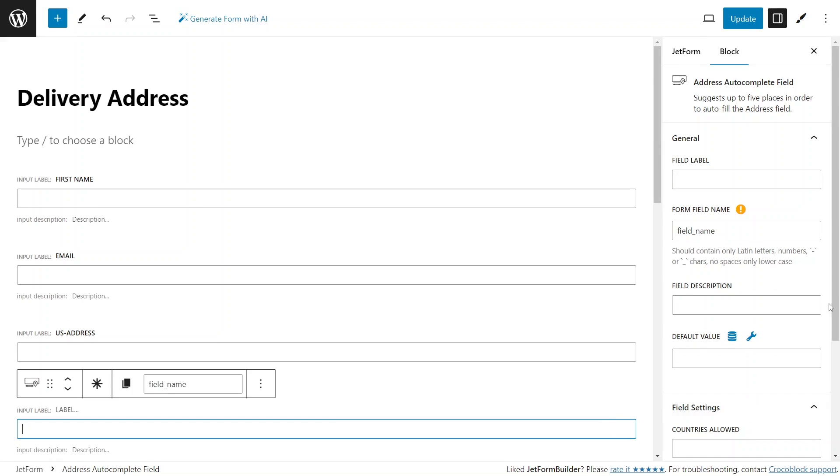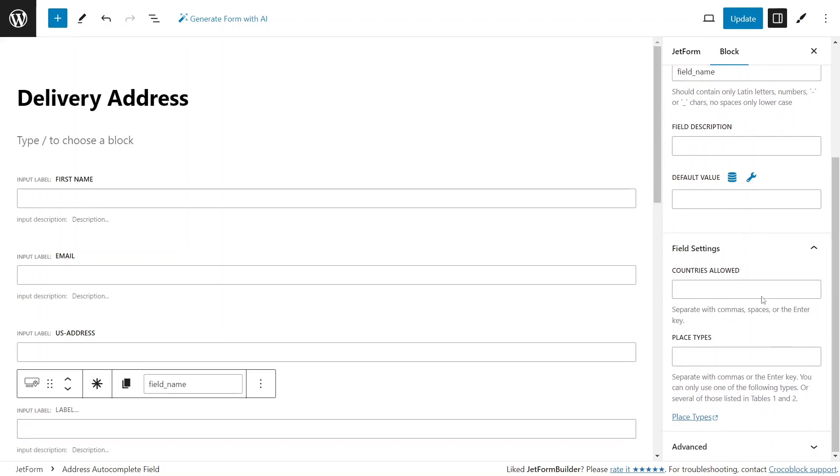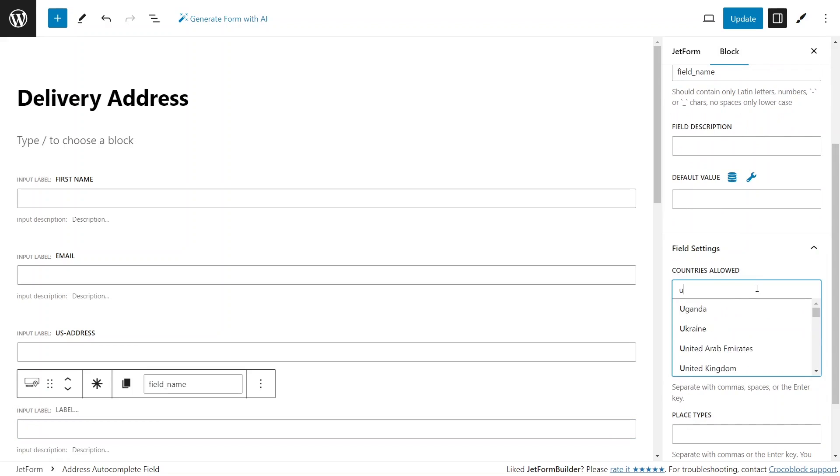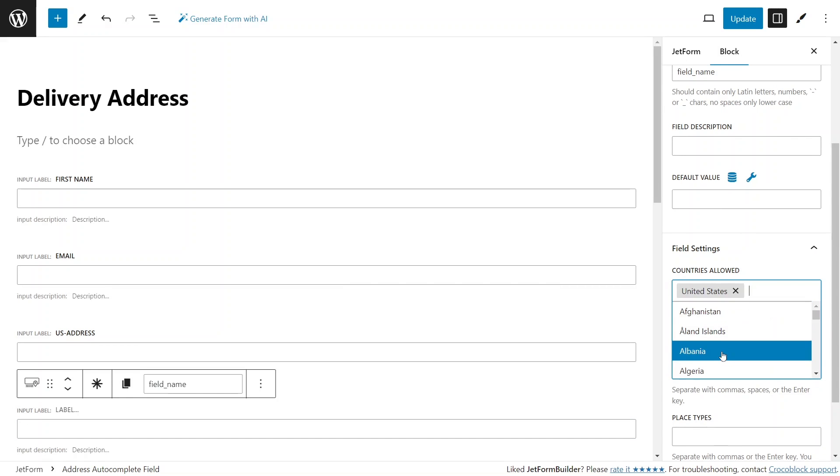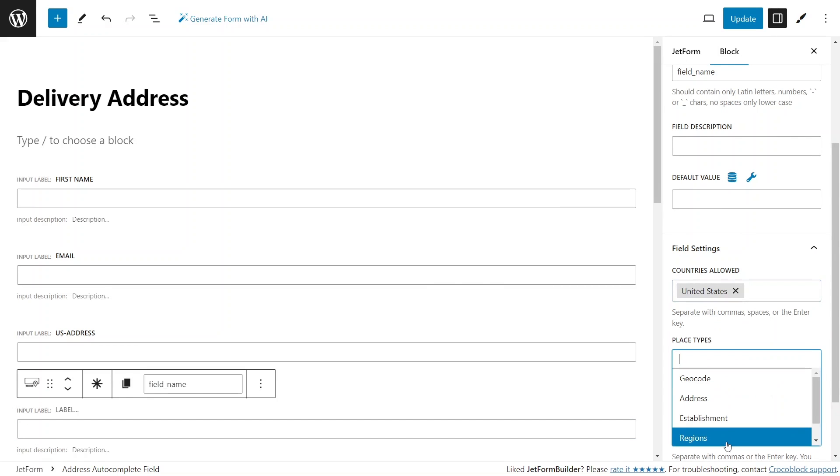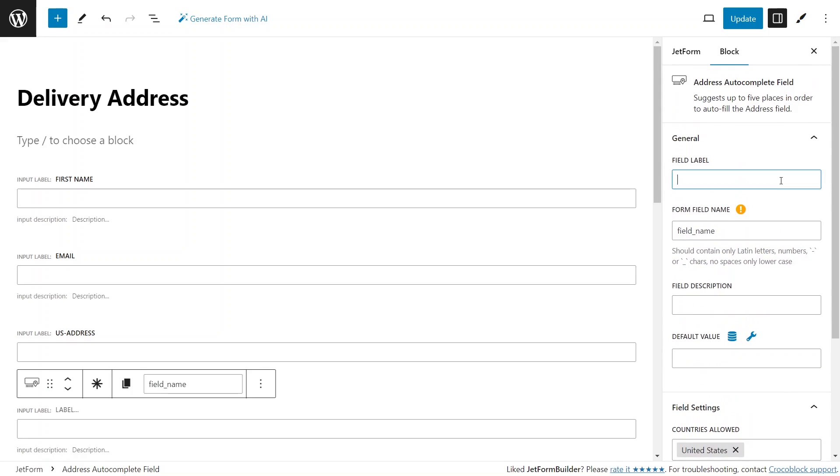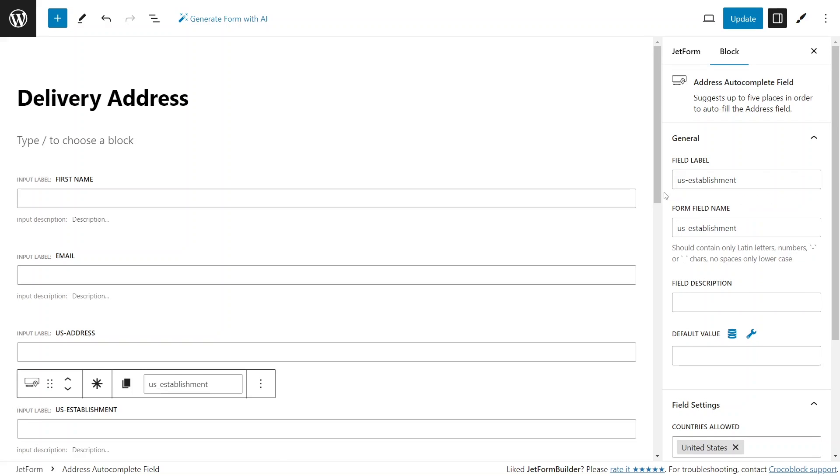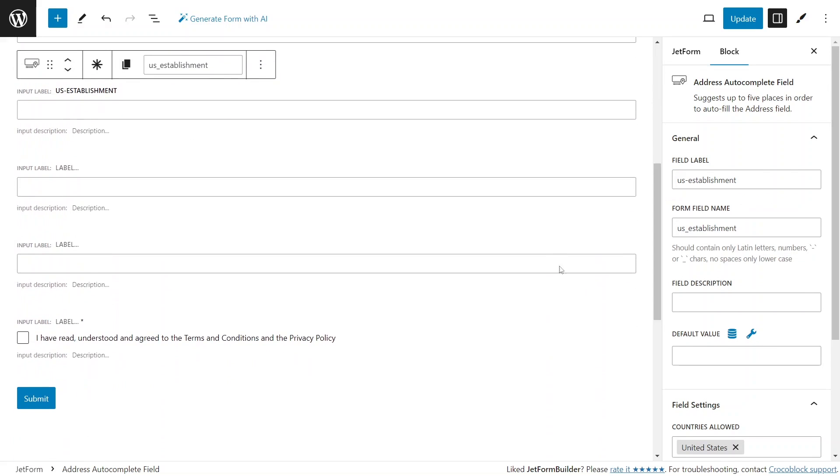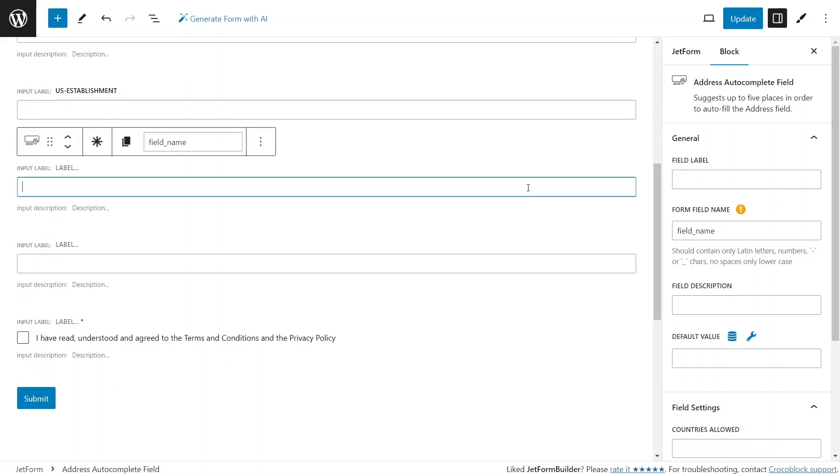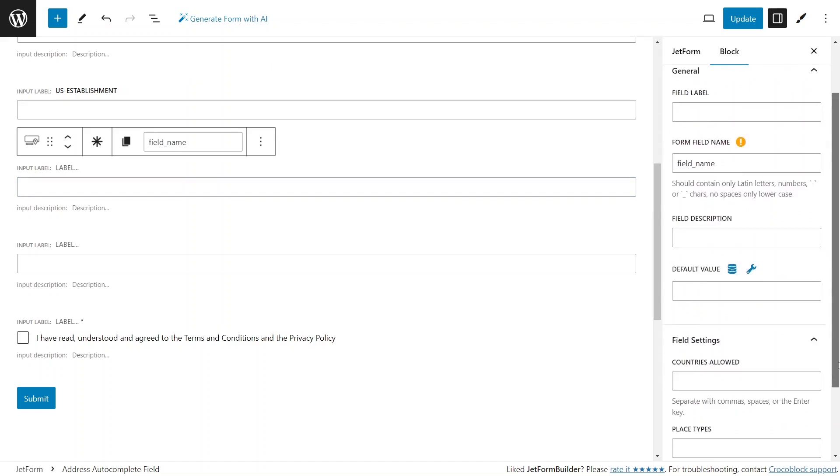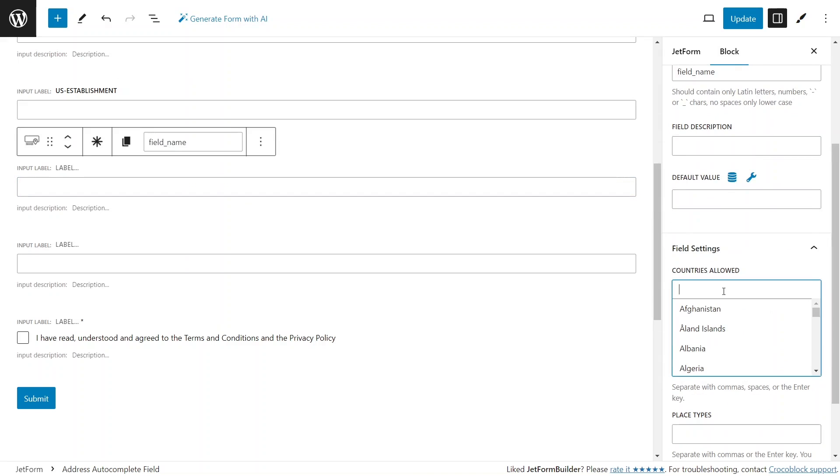For the second autocomplete field, let's now switch the place type to Establishment. For the third field, I'll use a more specific filter for the result Gym, which is available in Google's list.